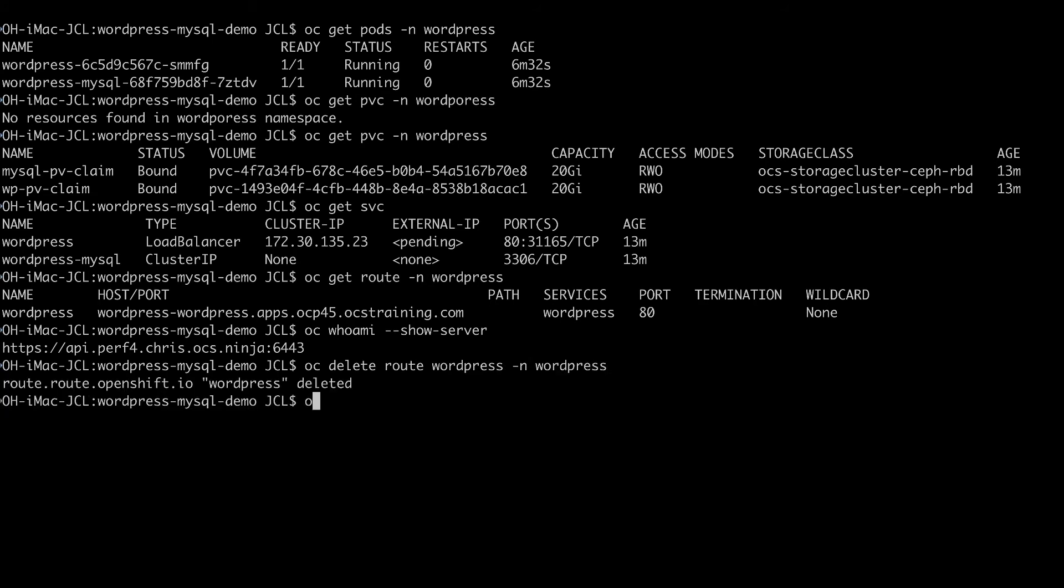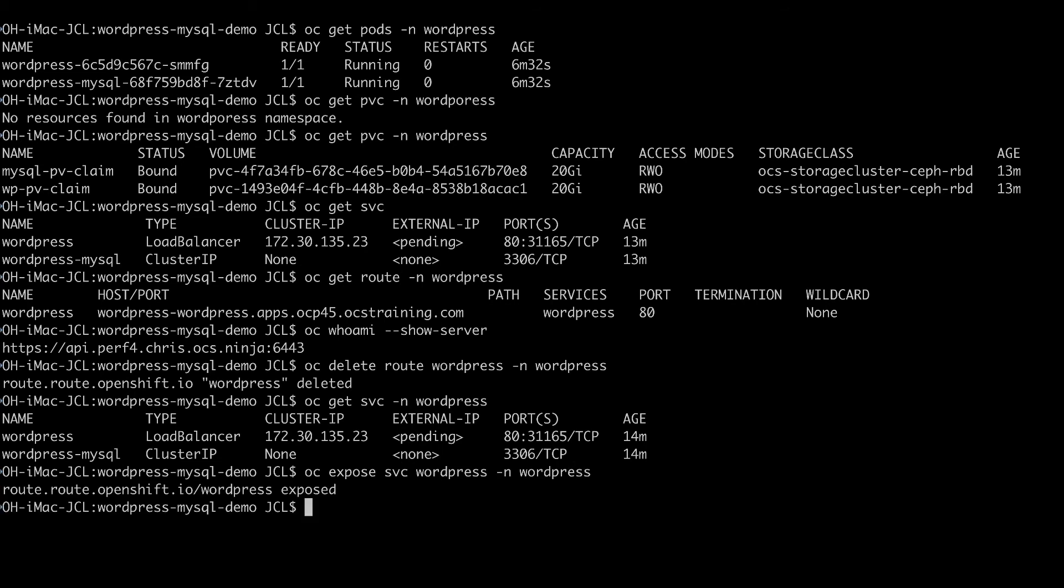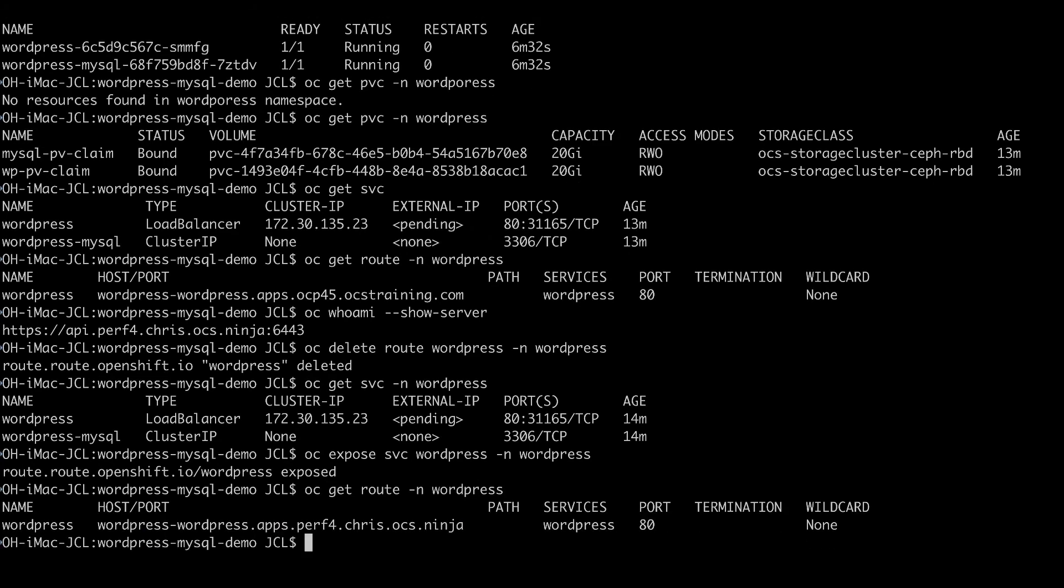And simply what I'm going to do is if I do a get svc dash and WordPress, and if I do a get route again, now my new route is actually on the new cluster.